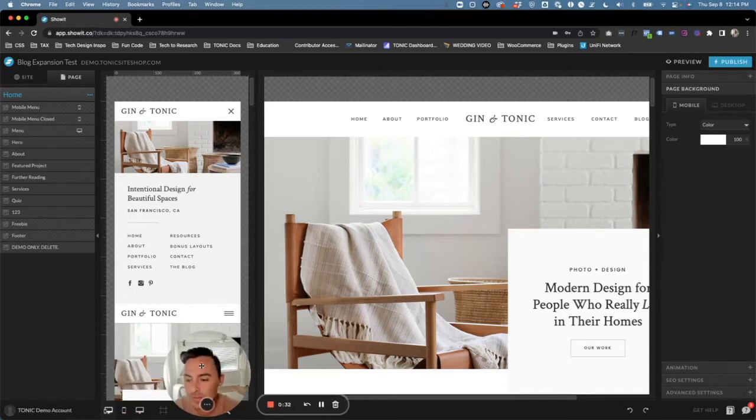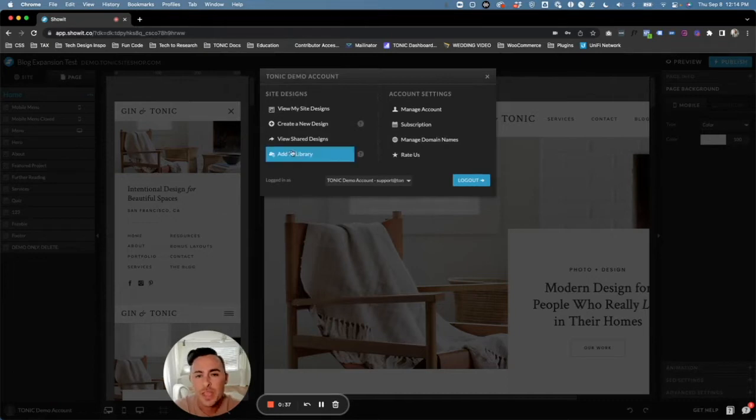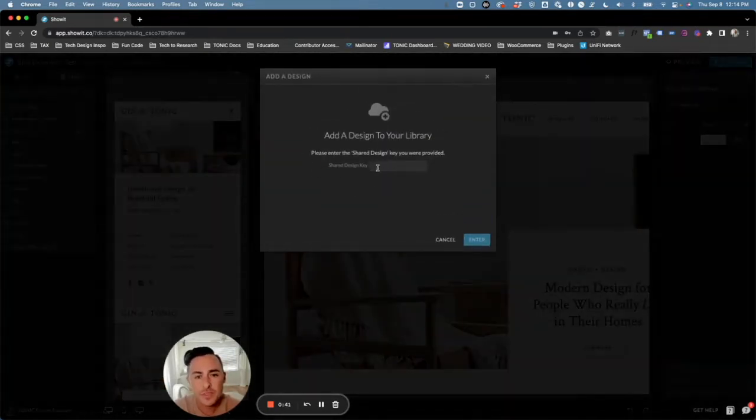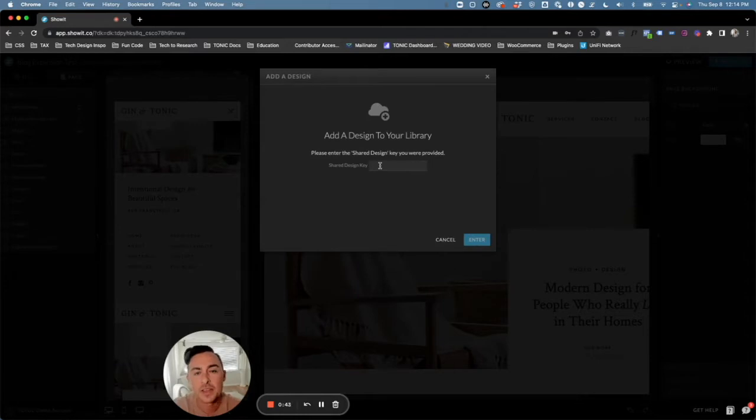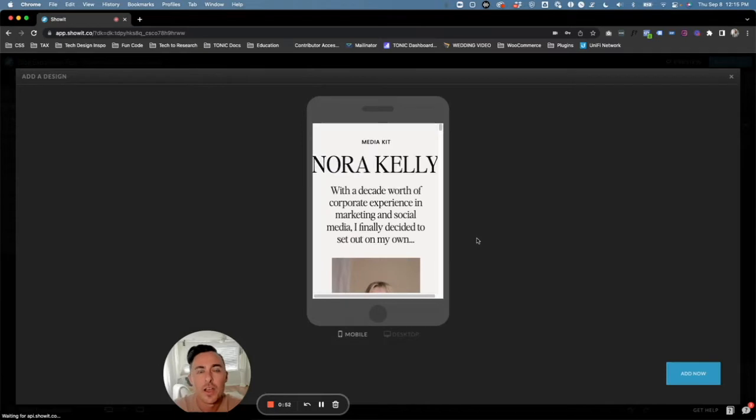Once you're logged in, down here you're going to see your name or your business name. I want you to click on Add to Library, and this is where you're going to add your unique share key. So let me go ahead and do that.